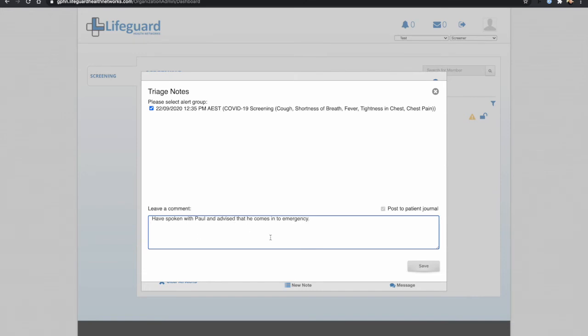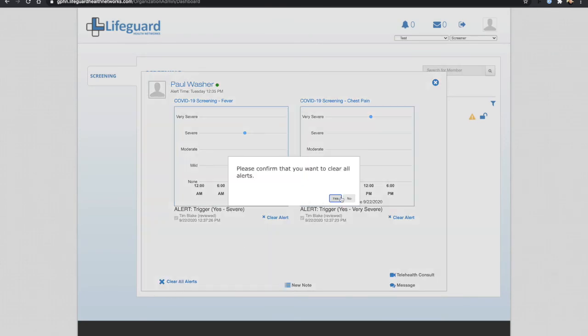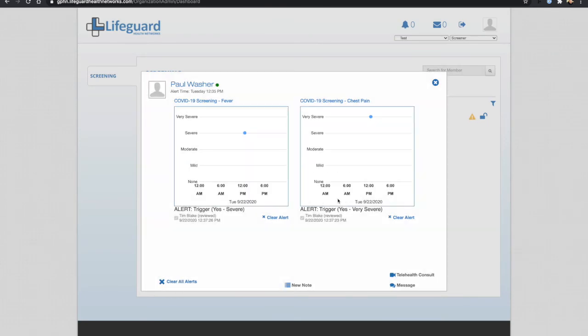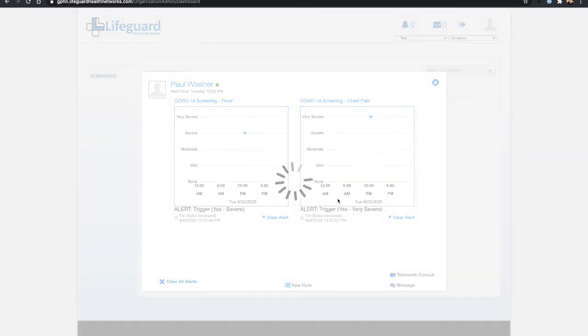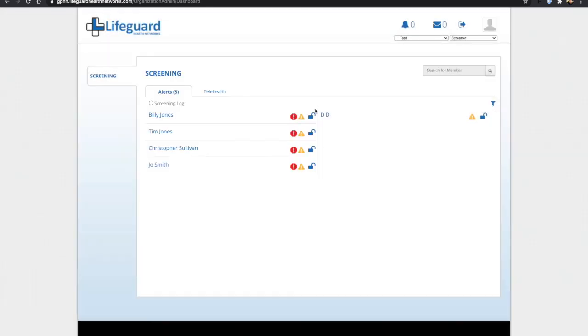For example, I can save that against his patient notes and then I would clear the alerts, which will remove him from the dashboard so I have finished dealing with Paul.